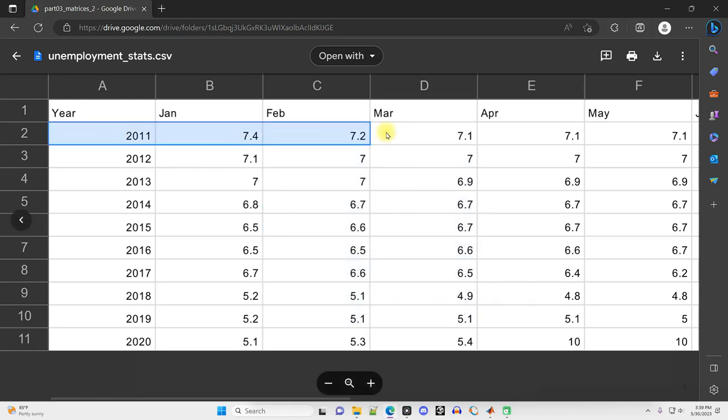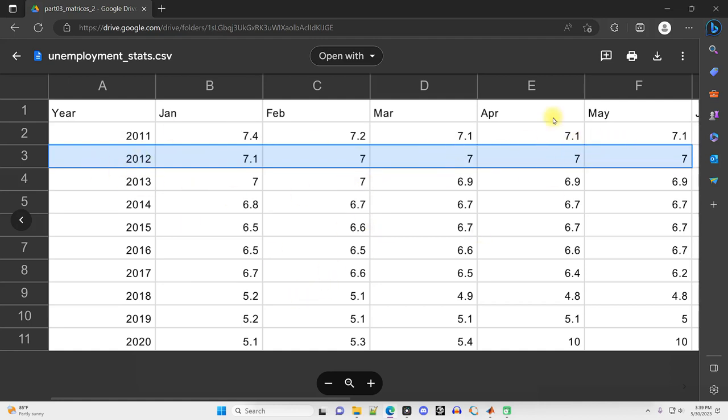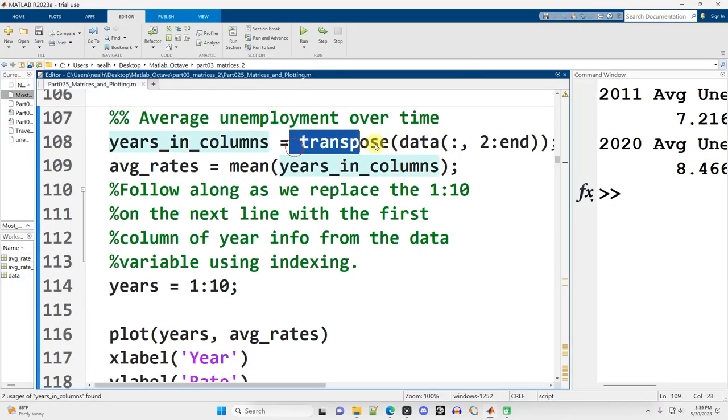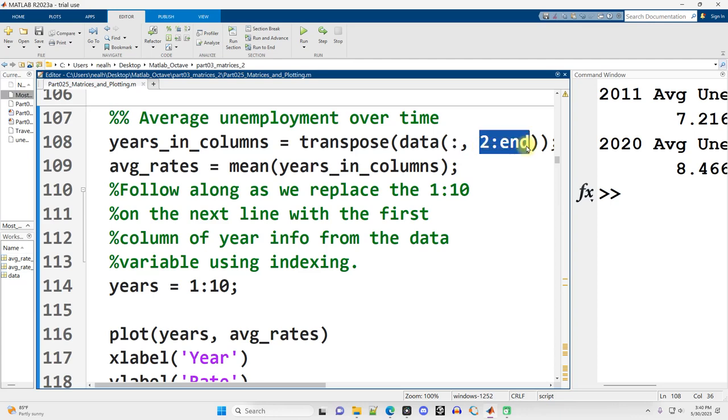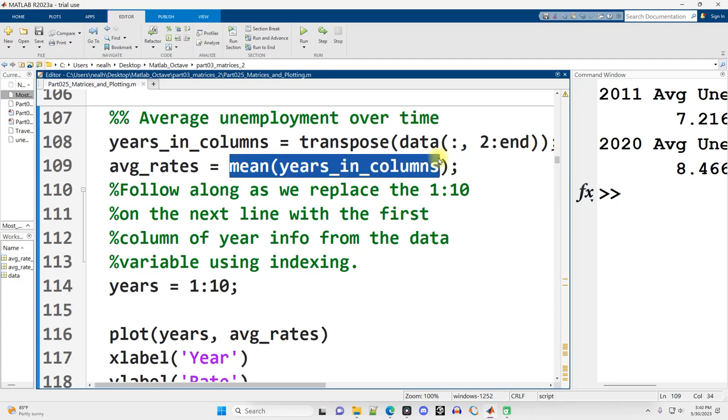So I need to transform these rows into columns, which is exactly what transpose does. So I transpose from the data matrix, all rows, columns two through the end, and then I just take the mean.